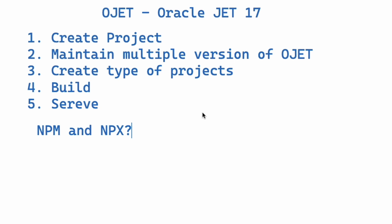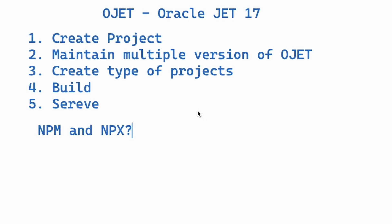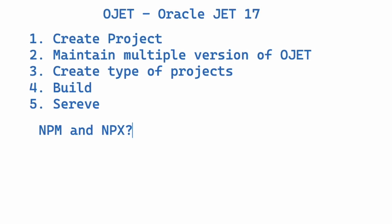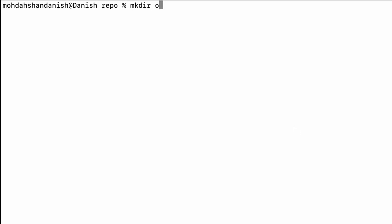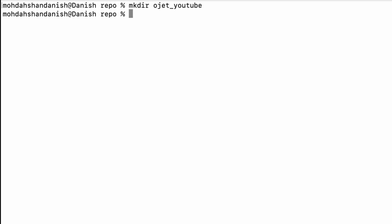So let's go to the terminal. Now I'm on my terminal. First I'll create a folder - make directory 'oz-youtube'. The folder is created. Now I'll go inside the folder.